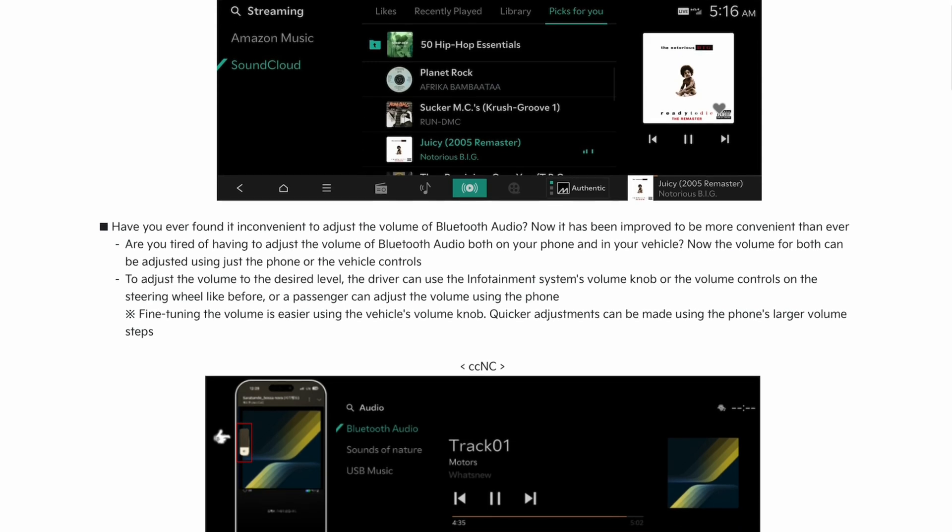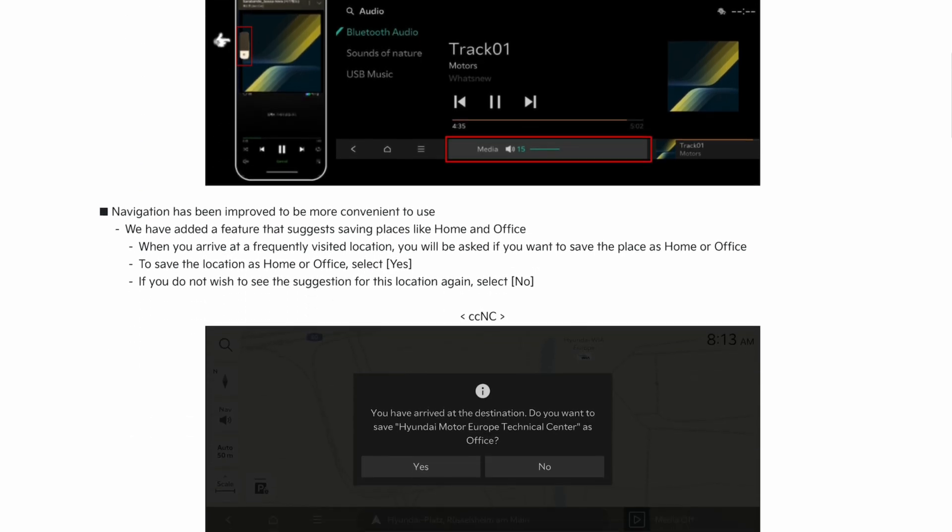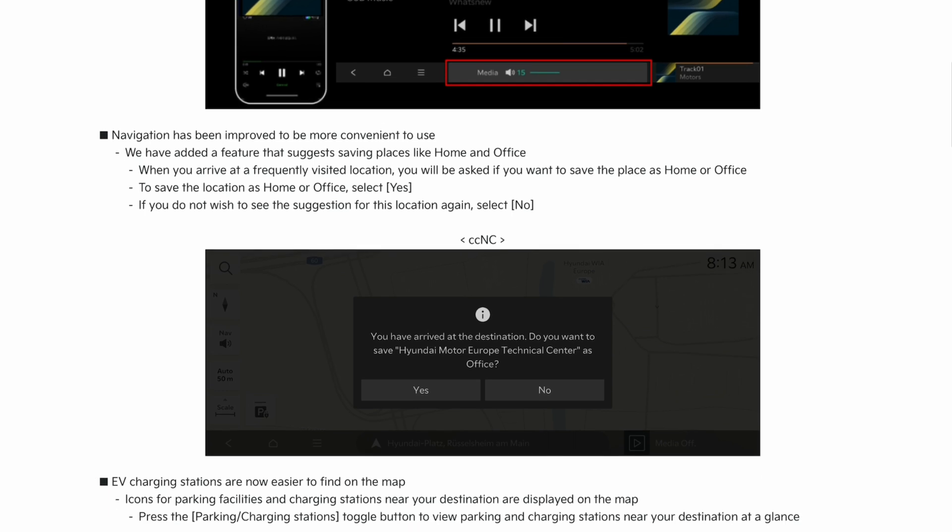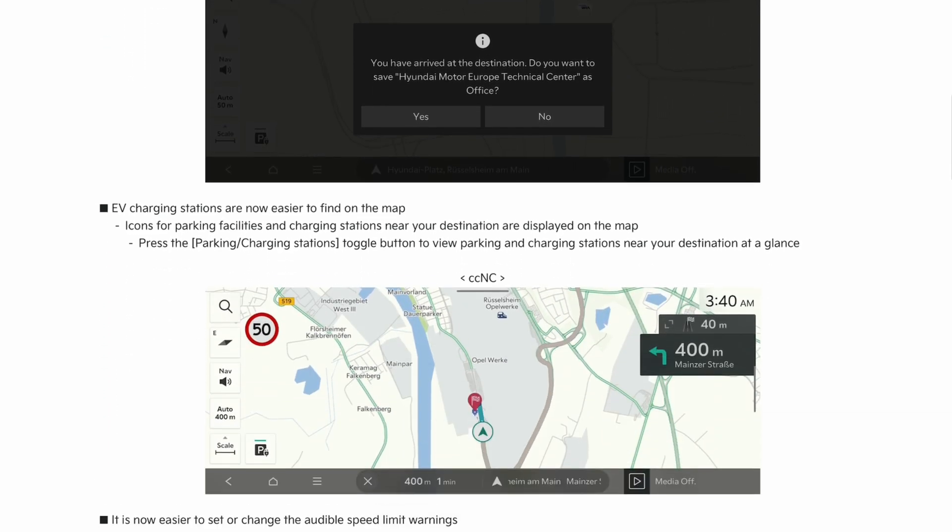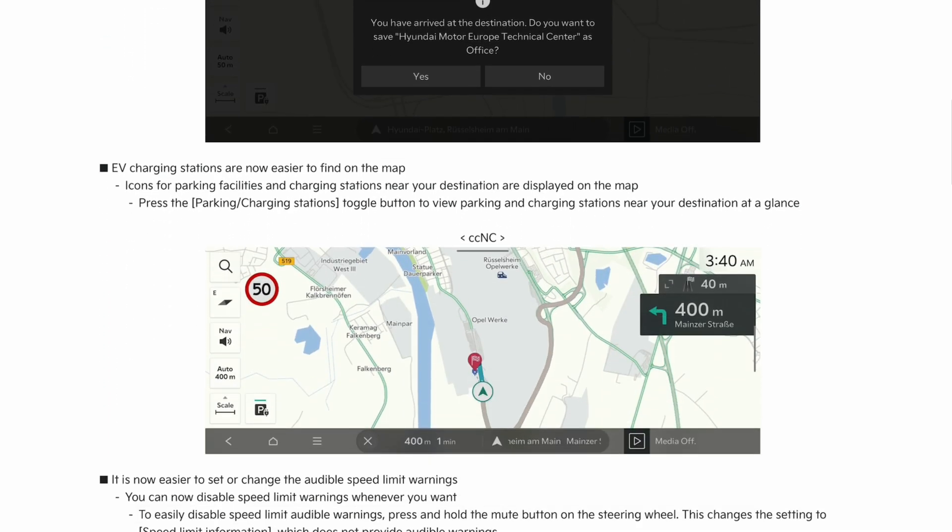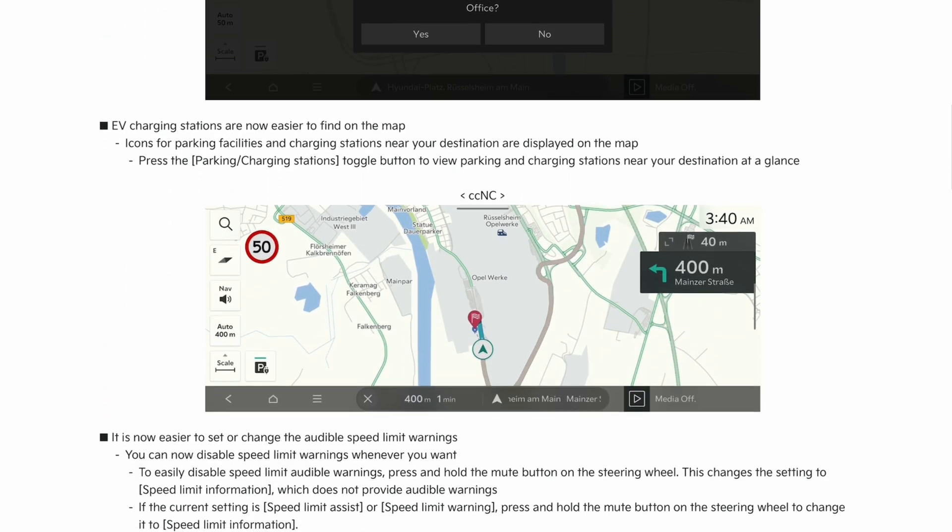Bluetooth audio volume navigation has been improved to be more convenient to use. We've added a feature that suggests saving places like home and office. This is a CCNC only thing, so this is the EV9. EV charging station is now easier to find on the map. This again is CCNC, so nothing to see on the Gen 5W head units of the Ioniq 5, 6, and the current EV6.